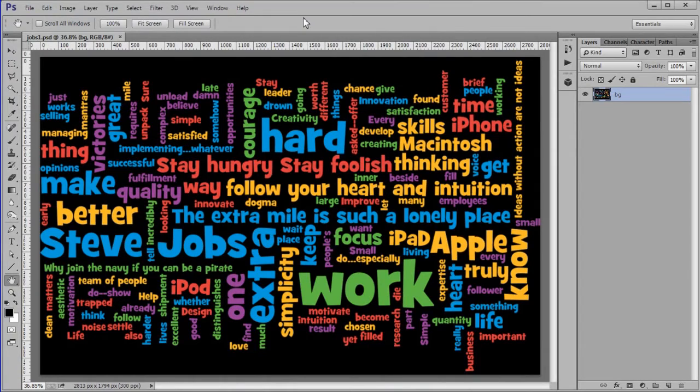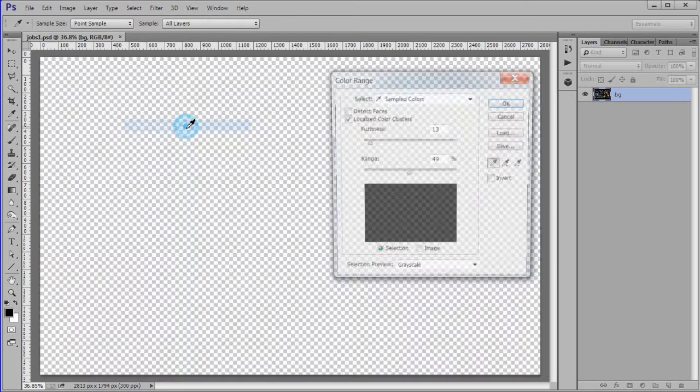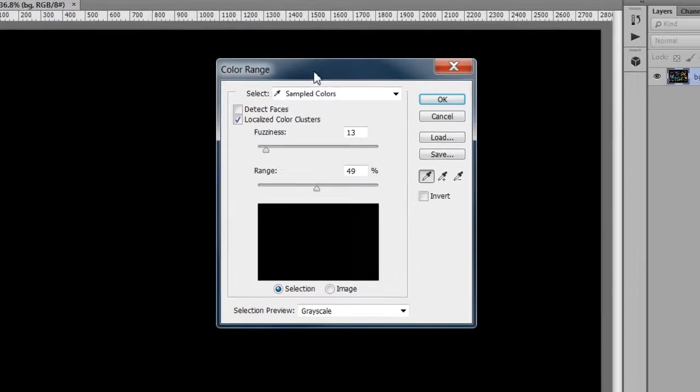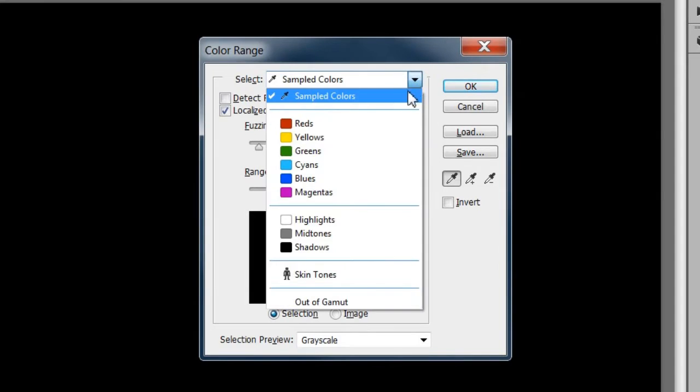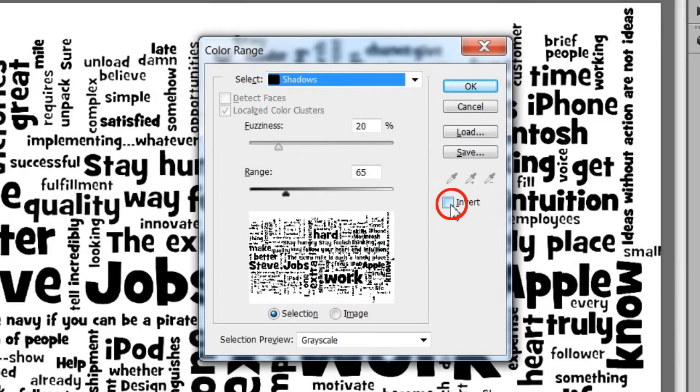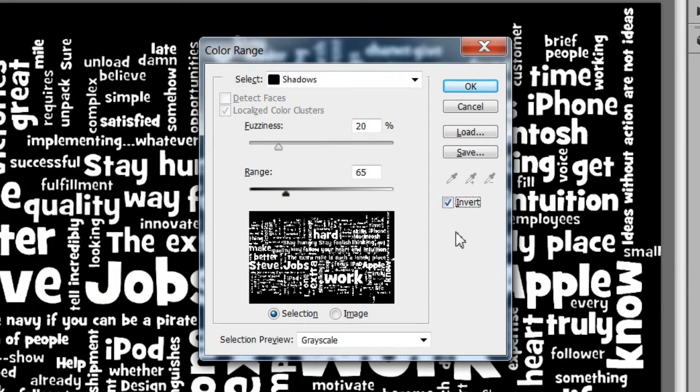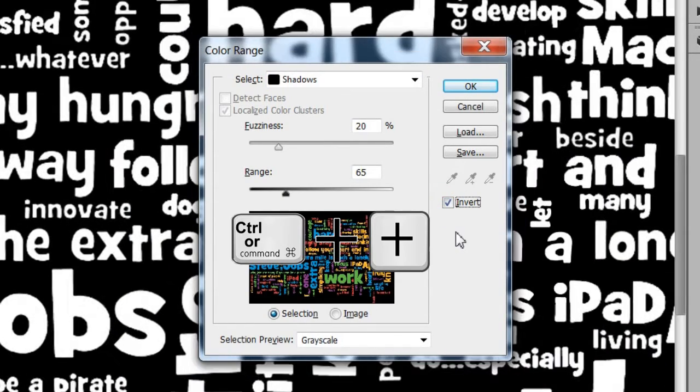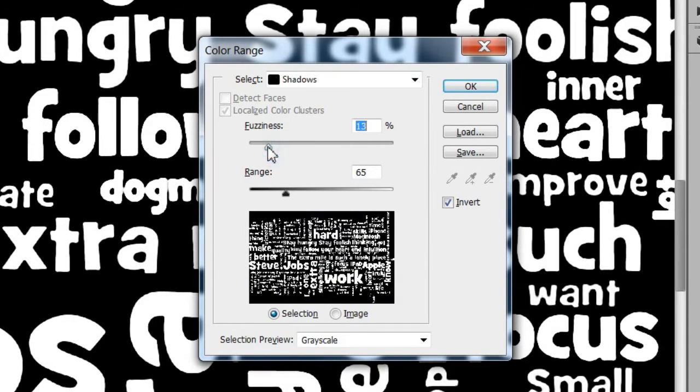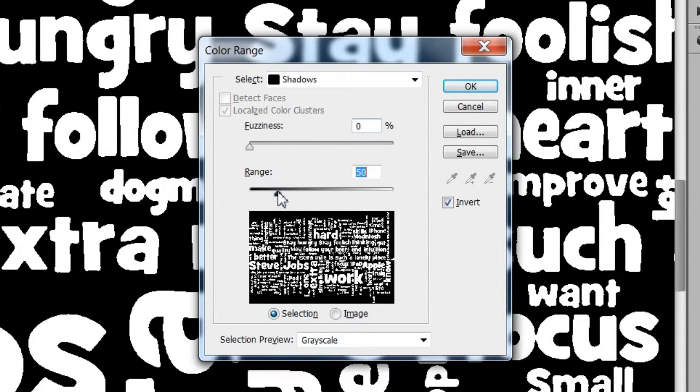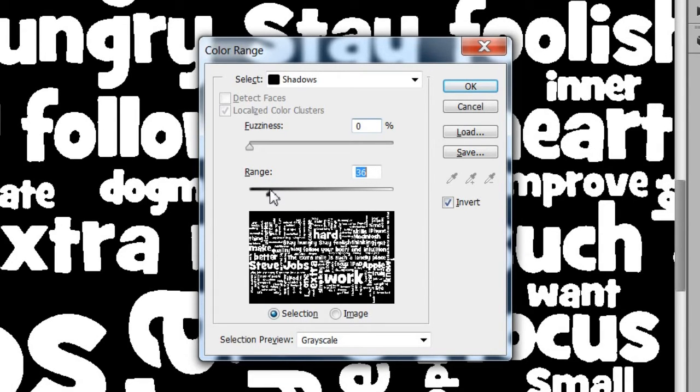Next we will make the letters and the black background separate layers. To select the letters choose Select Color Range. Select Shadows. Check the Invert box. Zoom in to see the letters better. Move the fuzziness slider to zero. And adjust the range slider to where the letters are the clearest. I used a range of 40 for this image.